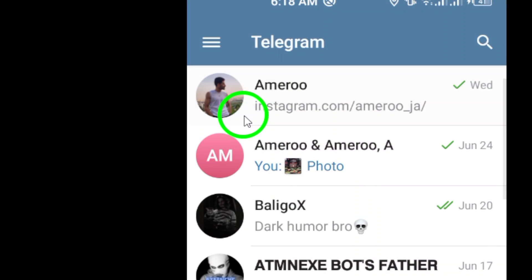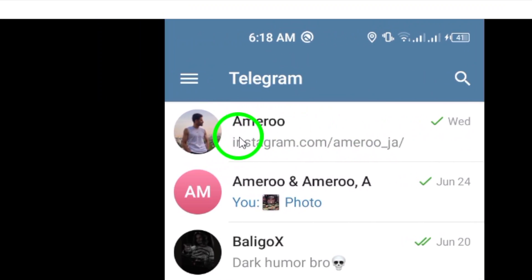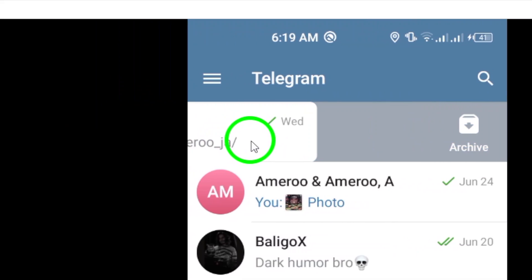Step 3. Swipe left on the chat thread. This action will bring up the option to archive the chat.